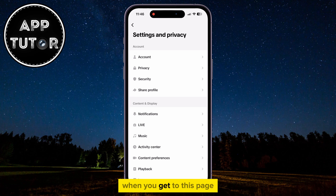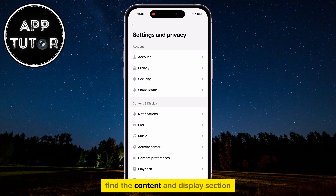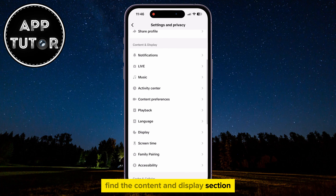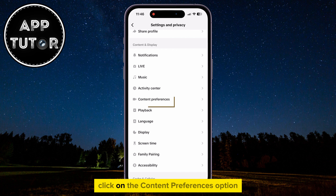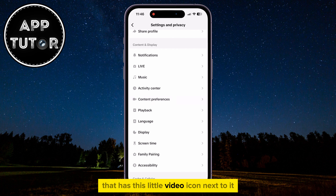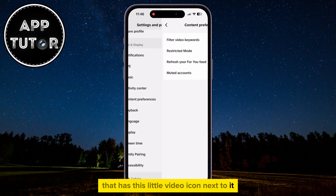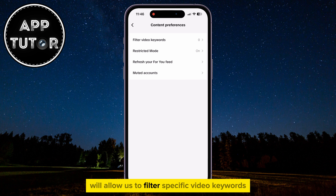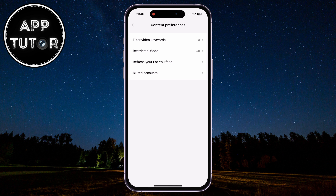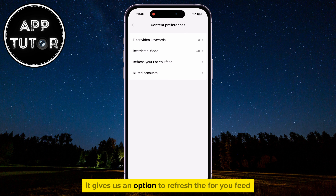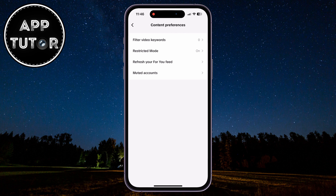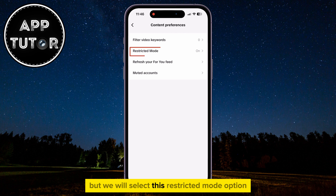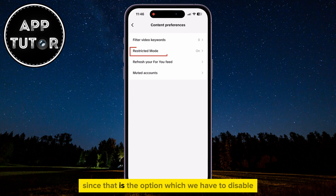When you get to this page, find the Content and Display section. Under that section, click on the Content Preferences option that has a little video icon next to it. This Content Preferences option will allow us to filter specific video keywords and gives us an option to refresh the For You feed, but we will select the Restricted Mode option since that is the option which we have to disable.